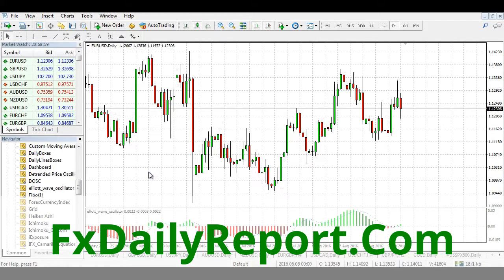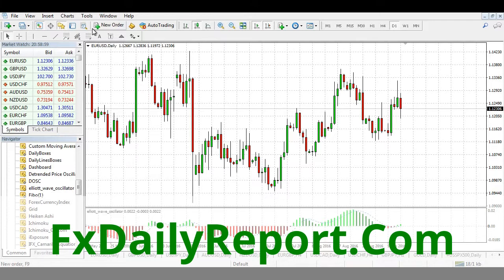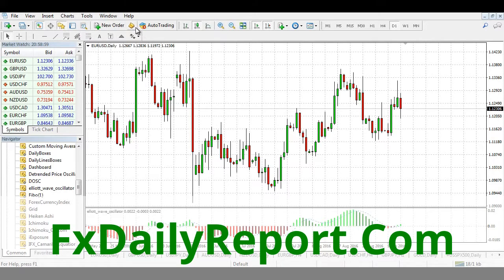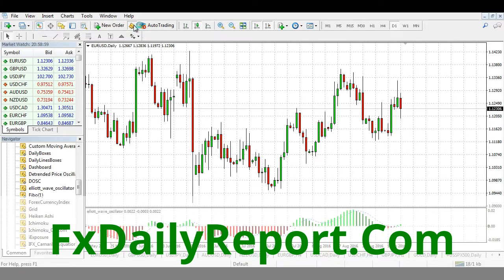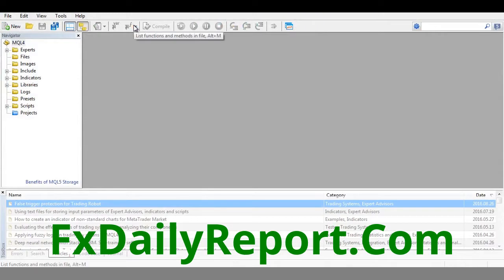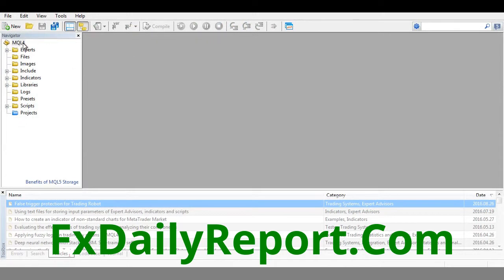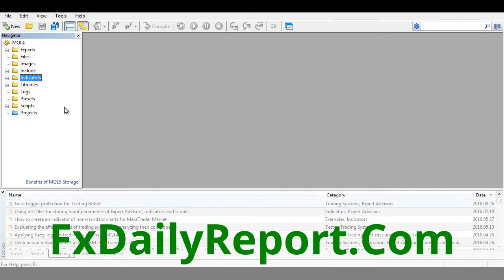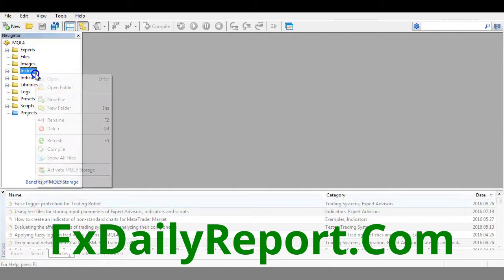The second way to access the indicators folder in MetaTrader 4 is like this. Click on this MetaQuotes Editor button. It will open the MetaQuotes Editor. This is the list of all the folders that the program uses, and this is the indicators folder.